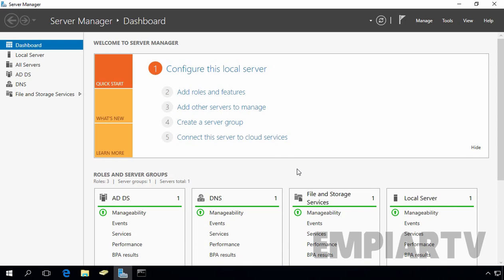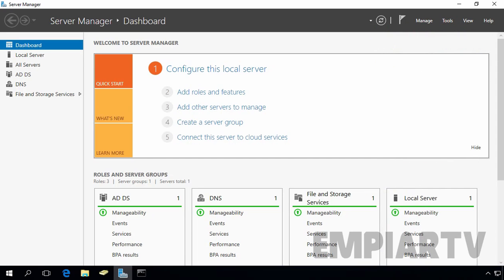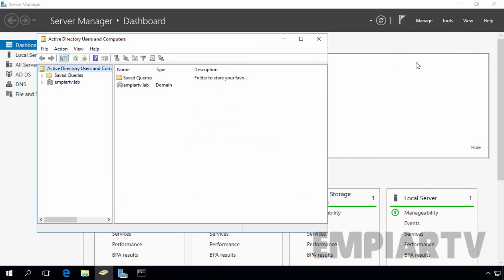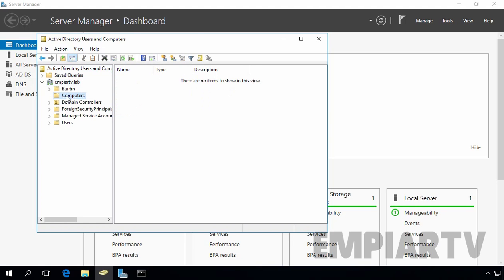In a default installation of Active Directory, computer accounts are stored under computers container under Active Directory users and computers. Let's click on Tools, select Active Directory users and computers. Under our domain, here, this is the built-in container to store all computer accounts.